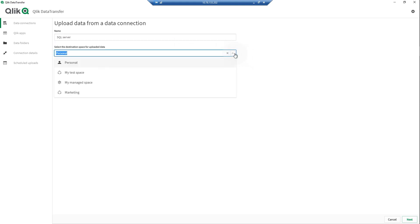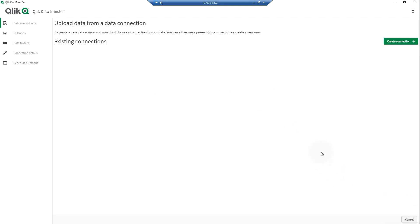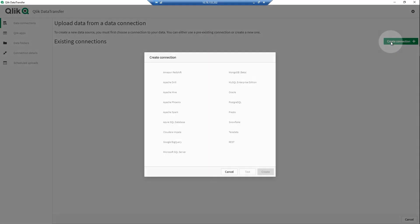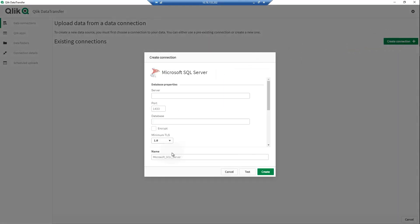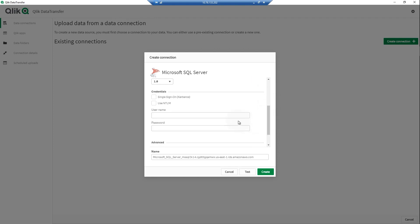Provide a data connection name, then select the destination space. To create a new data connection, click Create Connection, then select a data connector from the list. Enter the connection parameters. When done, click Create.